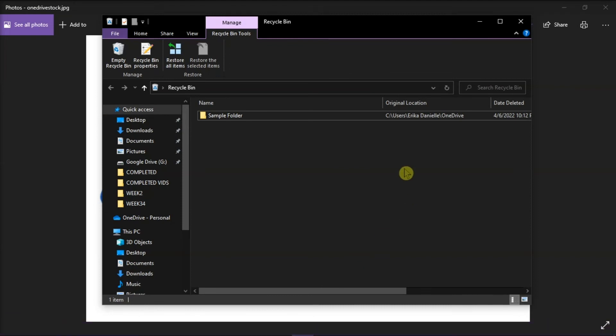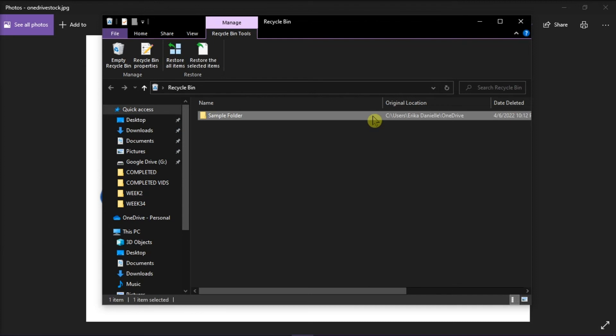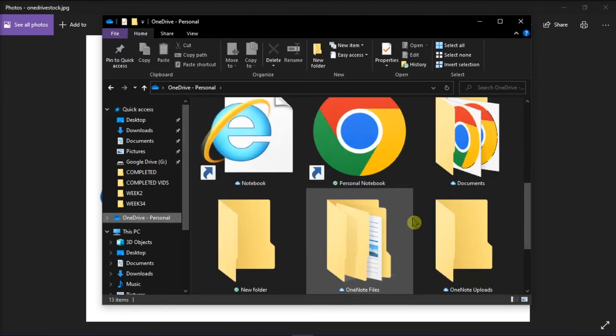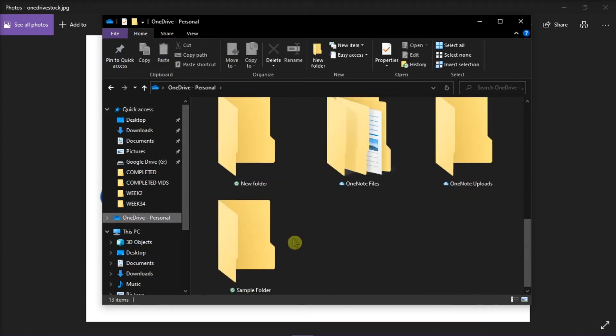Select the files or folders you want to recover, then right-click and select Restore. The file or folders will now be restored to their original folder.